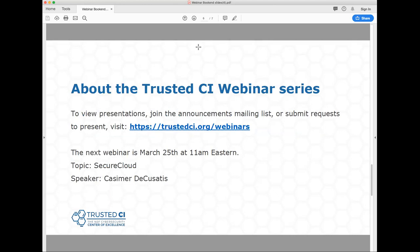A participant confirmed that knowing the type of service that might be attacked next would be very helpful for prioritizing limited defense resources. The Trusted CI webinar series can be found at trustedci.org/webinars. Our next webinar is March 25th at 11 a.m. Eastern. The topic is 'The Secure Cloud' and the speaker is Casimir de Cousadis.